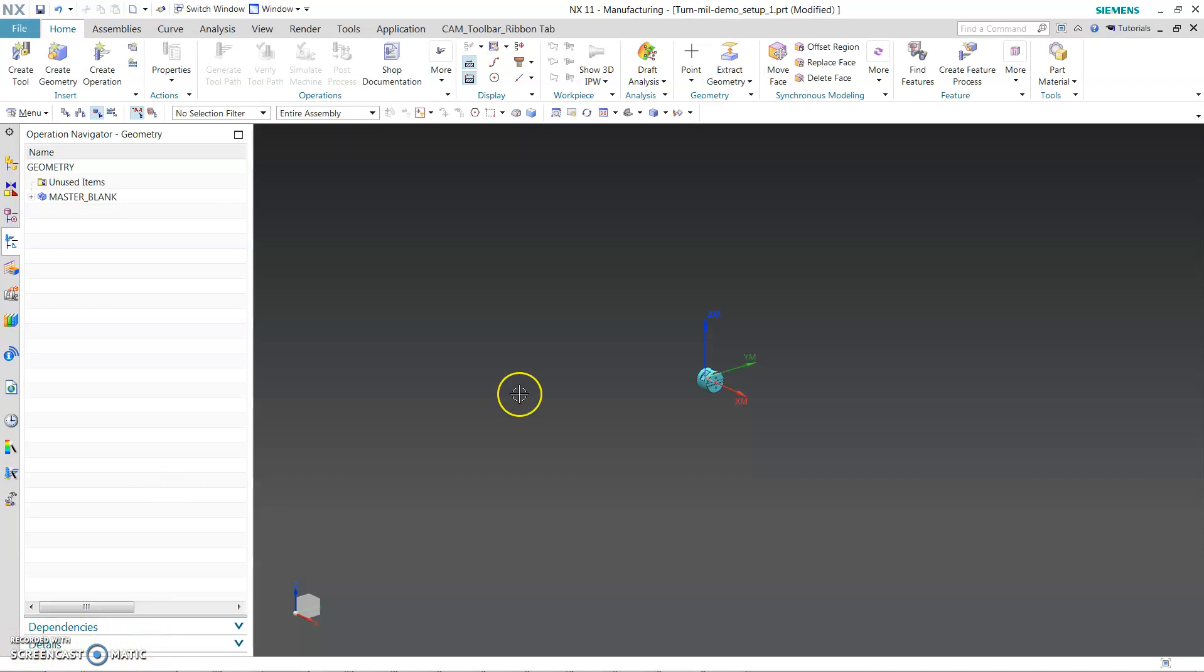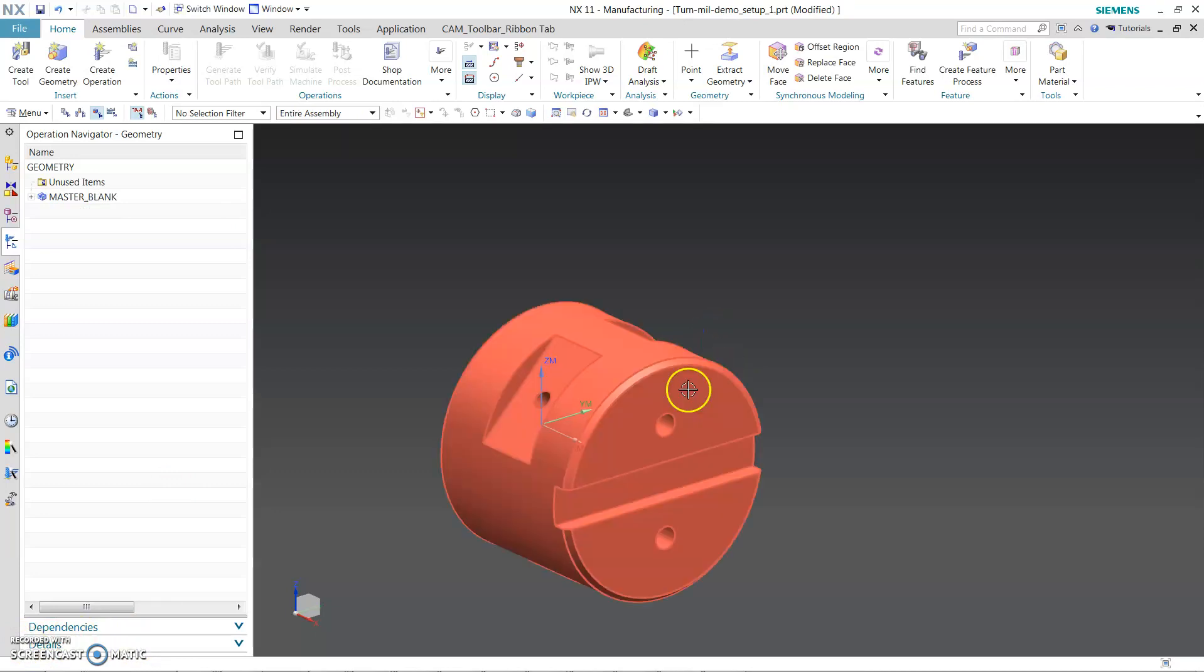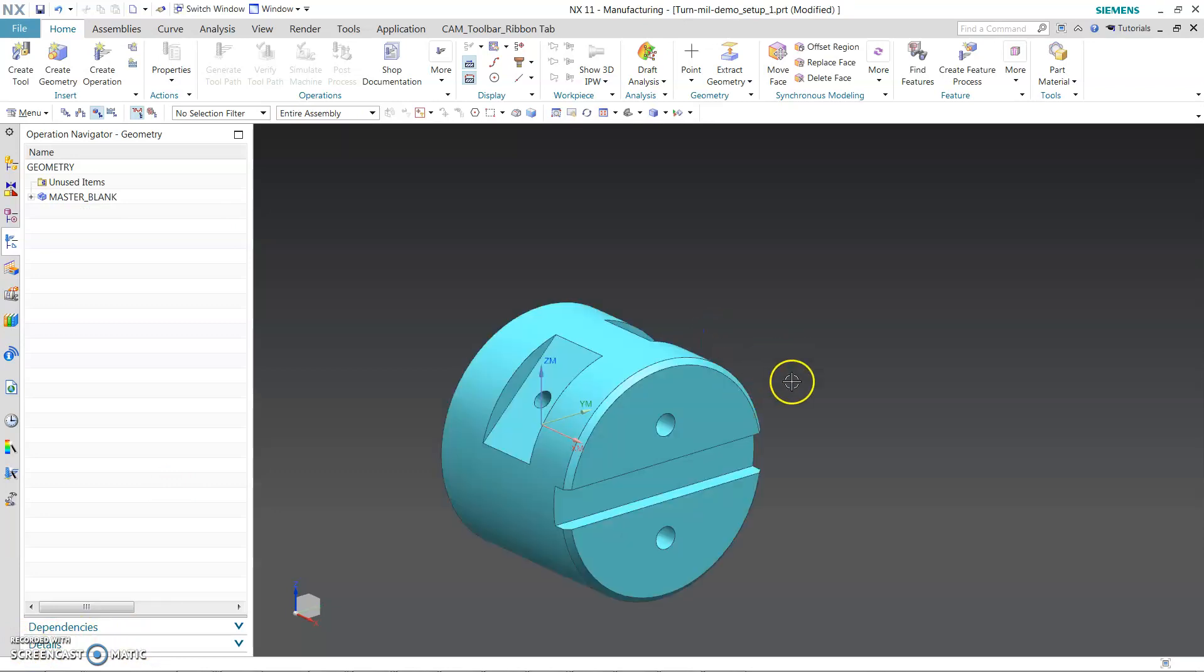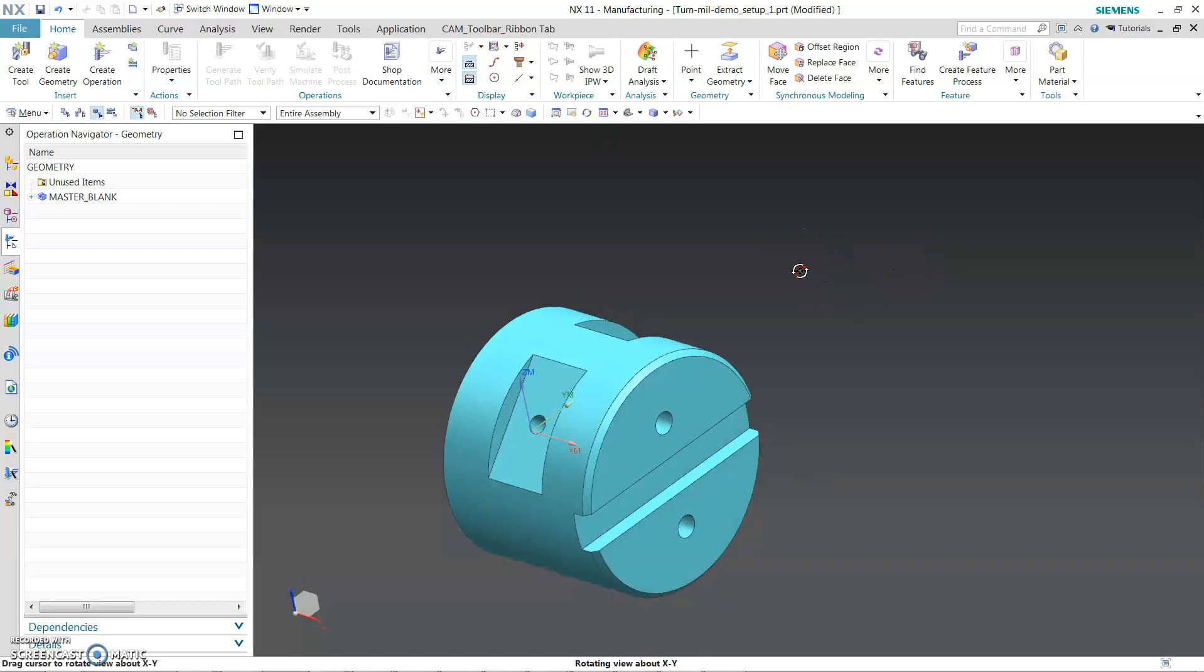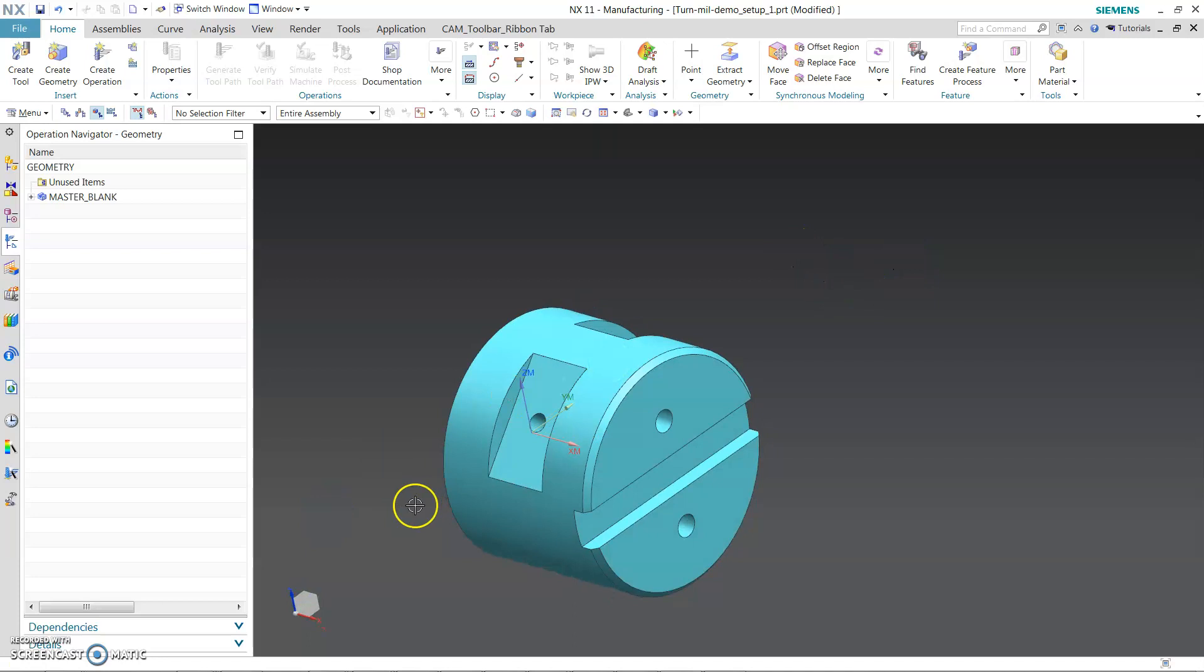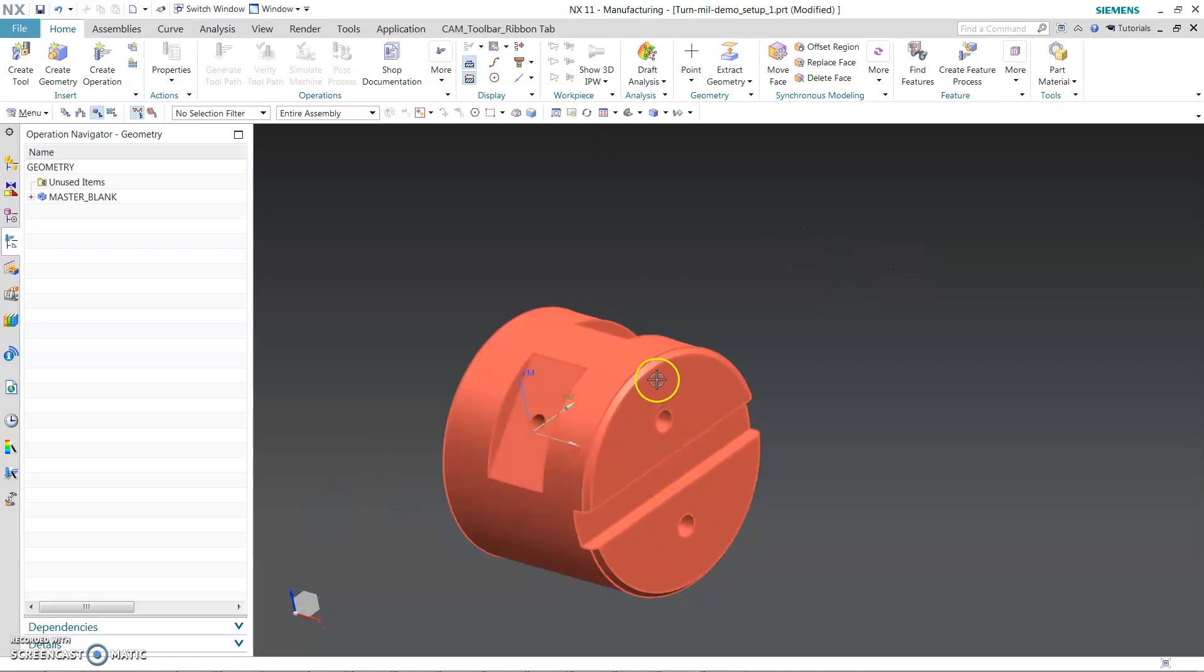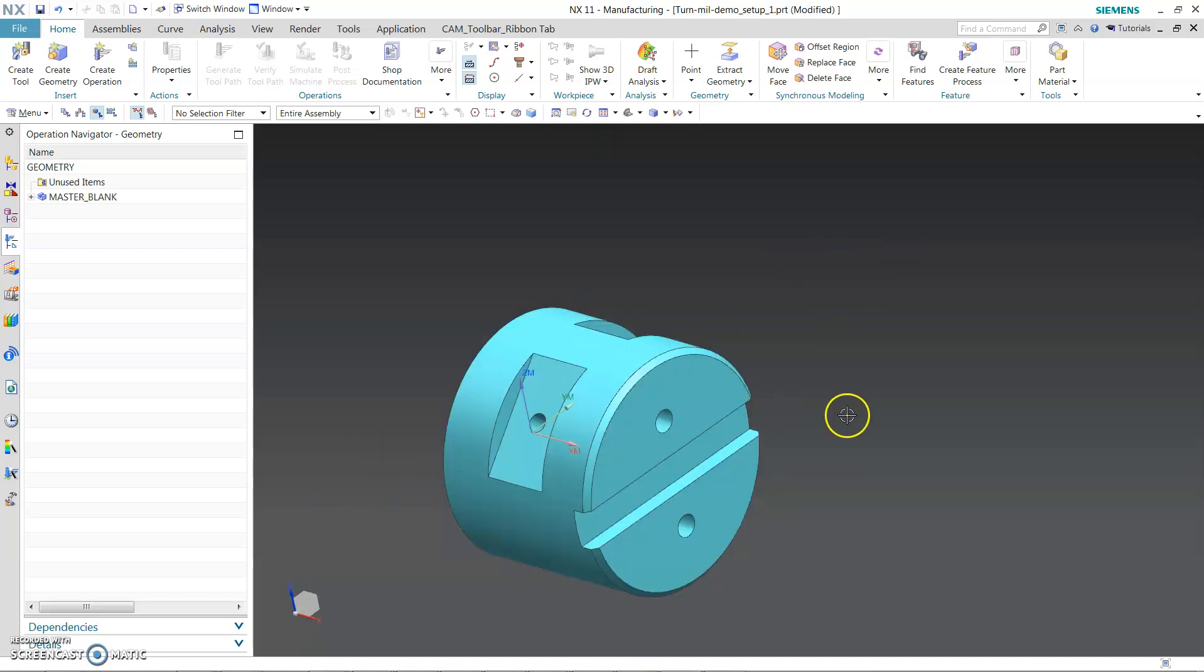So once you go and pick the manufacturing tab, Mill Turn Express, this is the window you will get. There's one of the parts given in Siemens to give you how to go through the Mill Turn Express. So now you got the part, you got the turning, milling that need to be done.